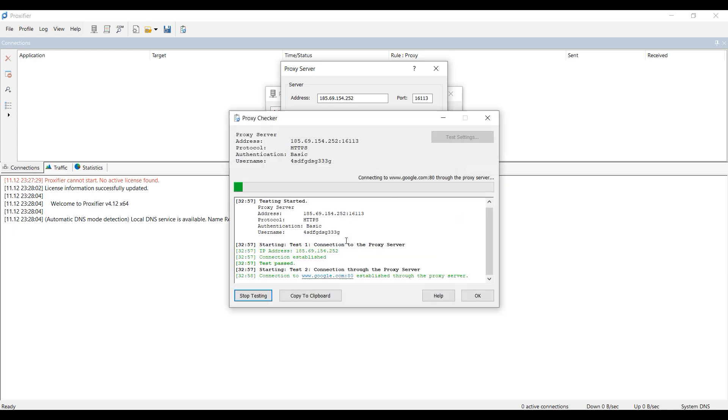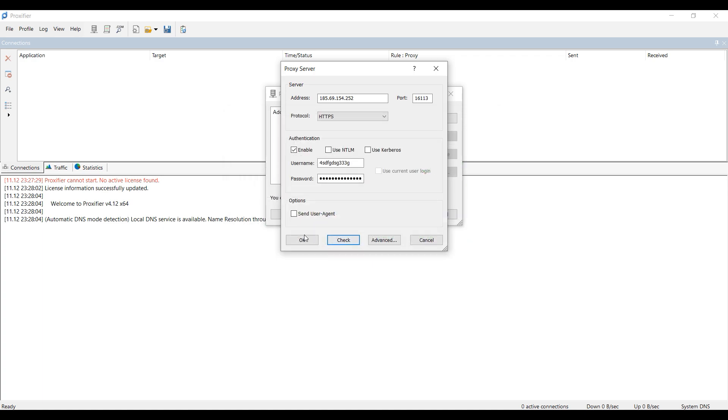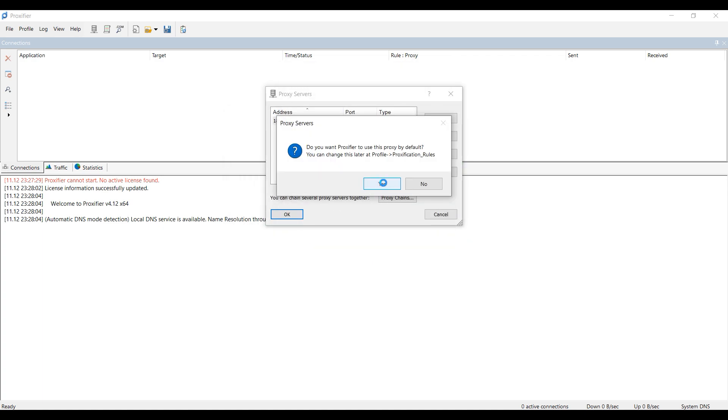If the message is displayed in green, then the proxy is working and you can use it, and if it is red, then you need to set another proxy. Once you have entered everything, click OK in all windows.